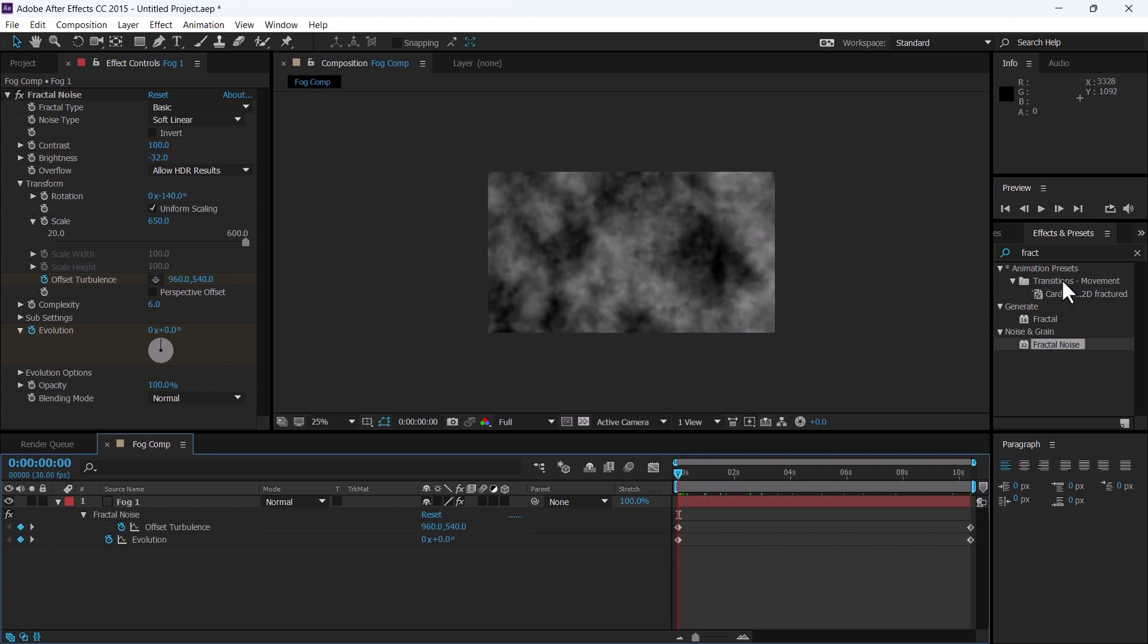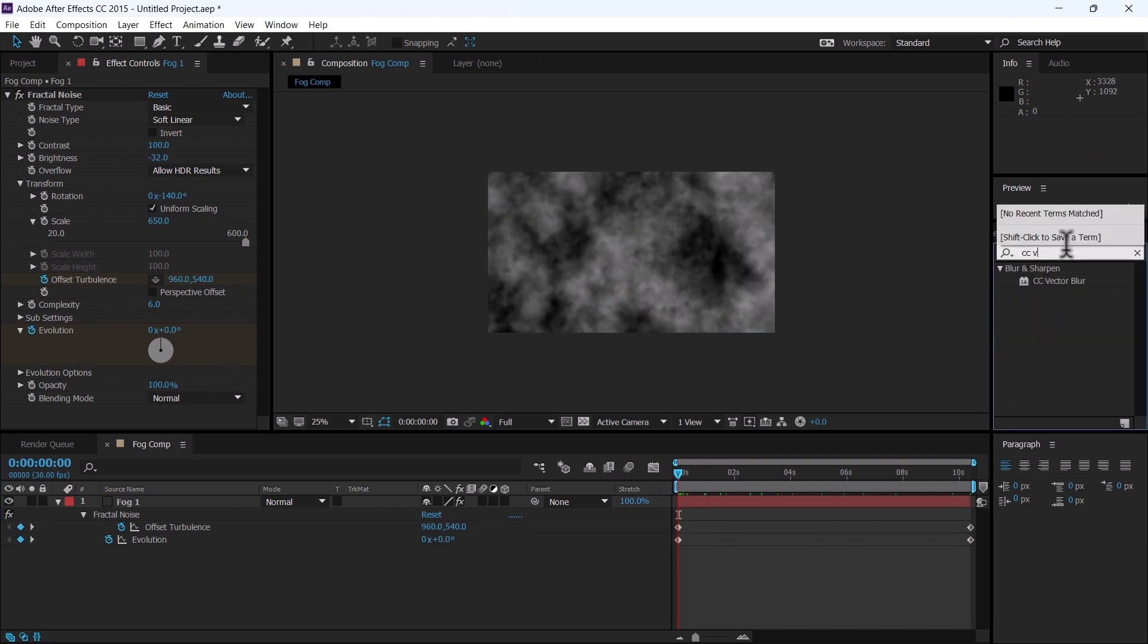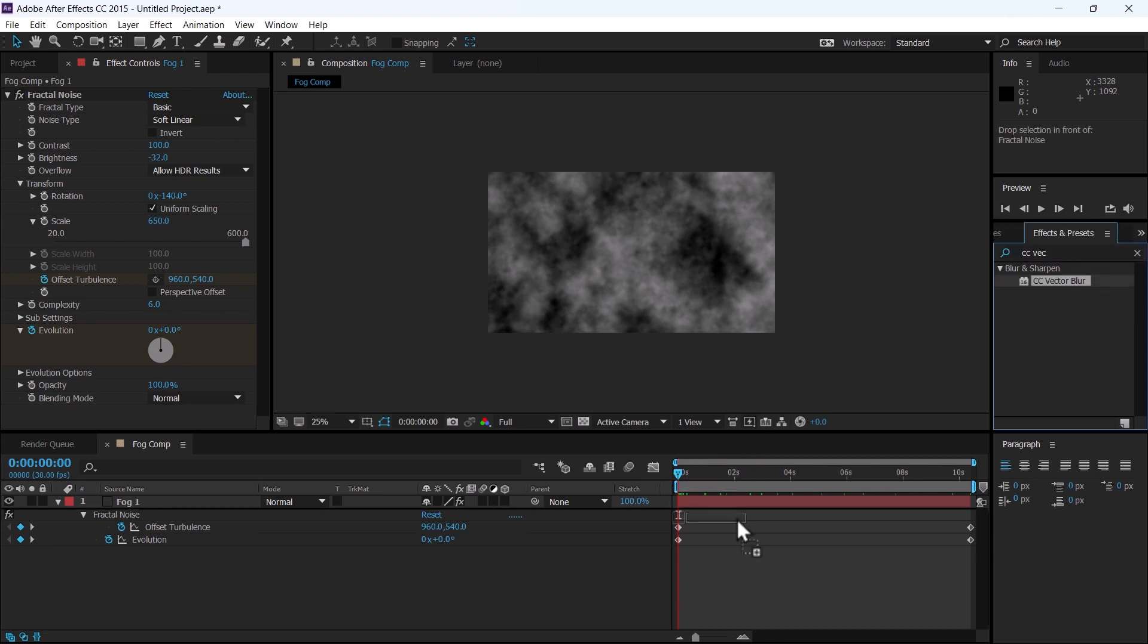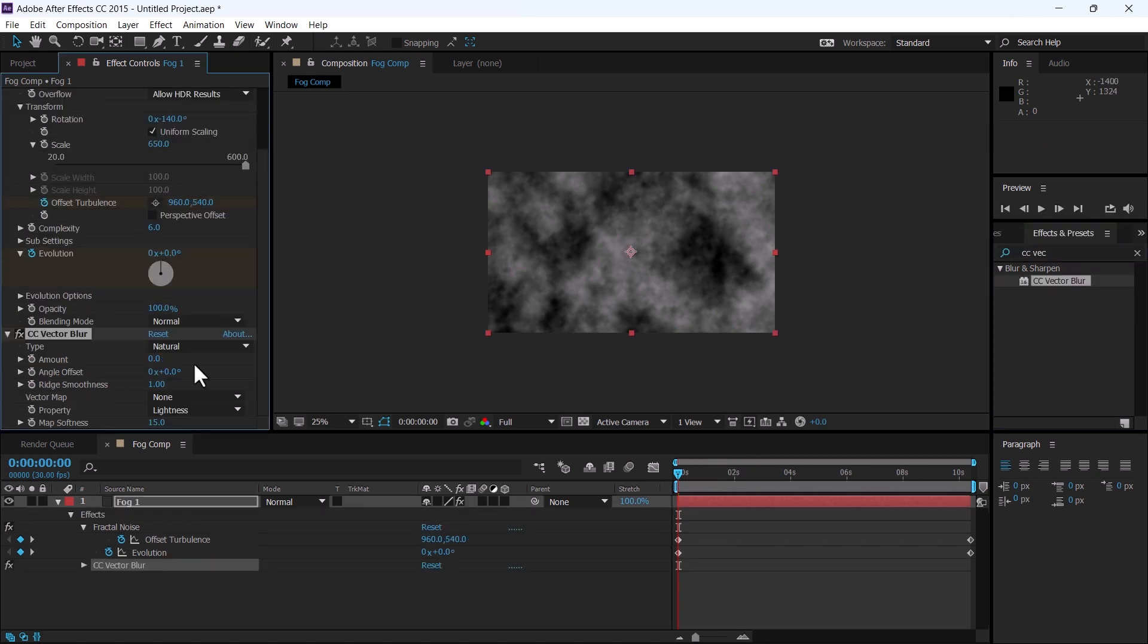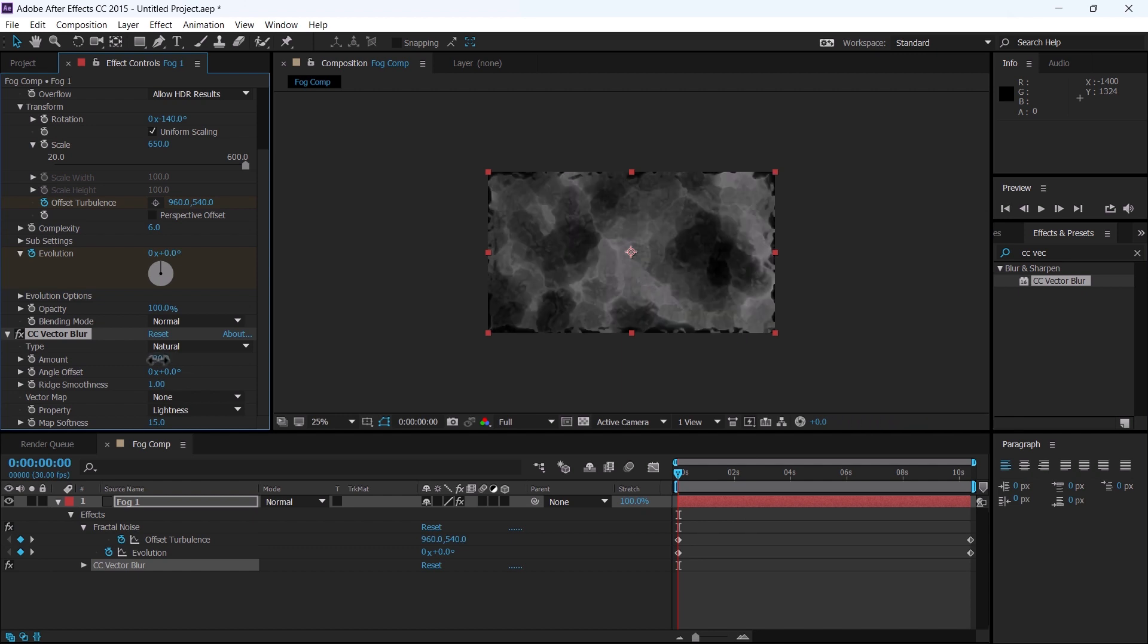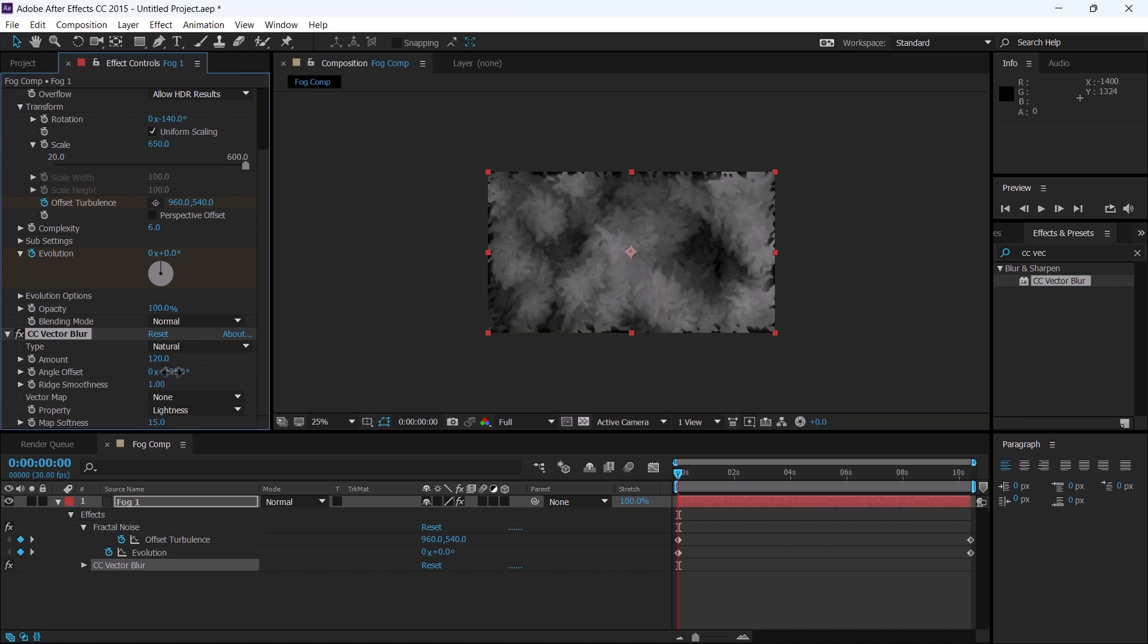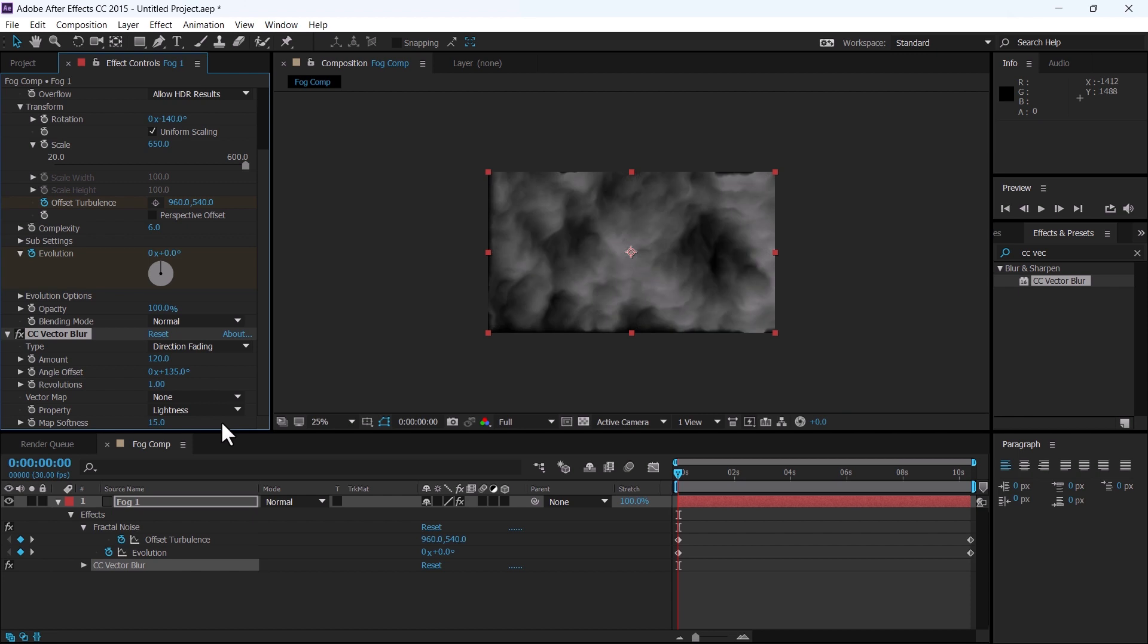Add another effect: CC vector blur. Change the amount to 120, and change the offset angle to 135. Change the type to directional fading.